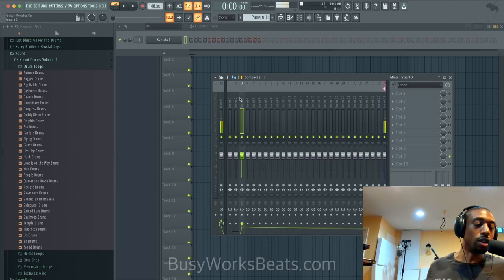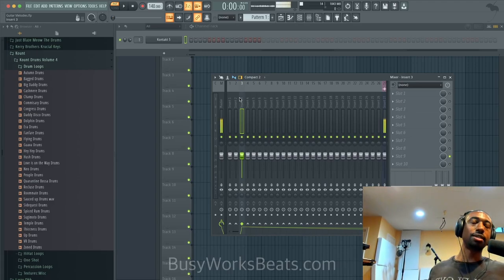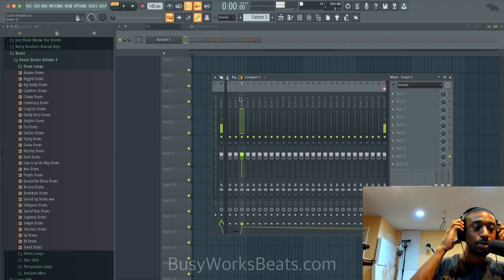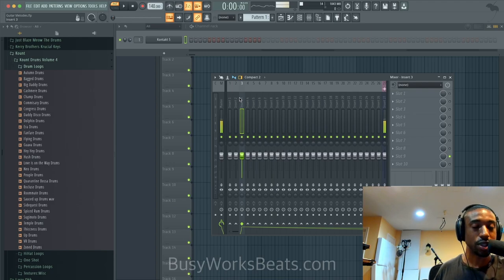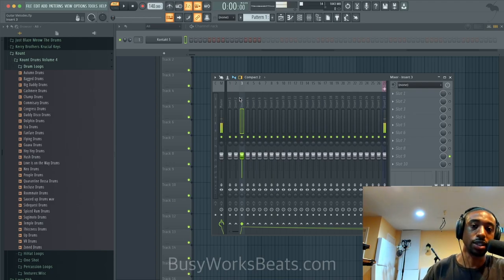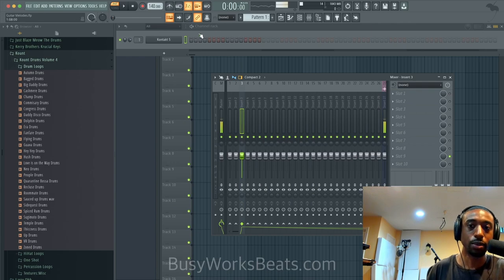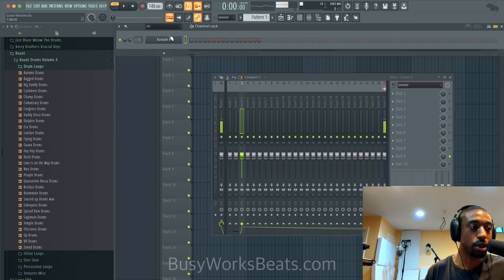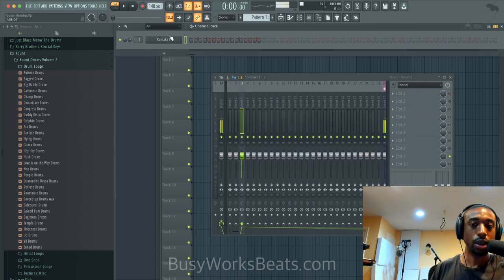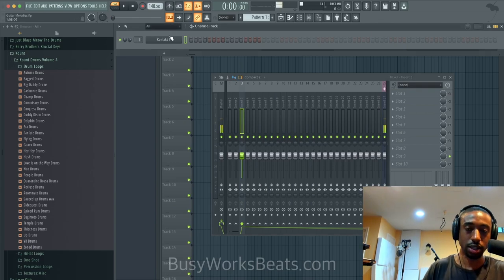Hello and welcome to BusyworksBeats.com. Today we continue the Music Theory series right here at BusyworksBeats.com/MusicTheory. I'm going to show you a new guitar plugin and we're going to make some guitar melodies.